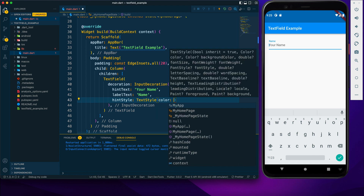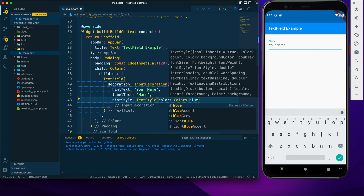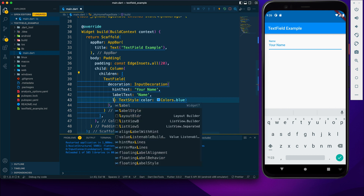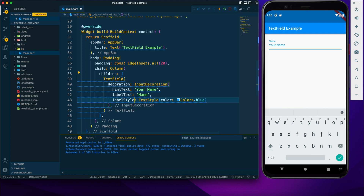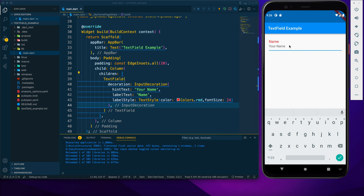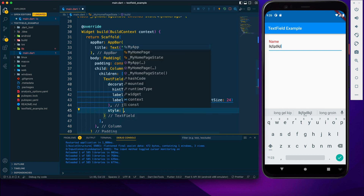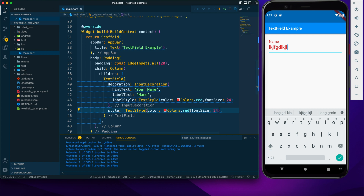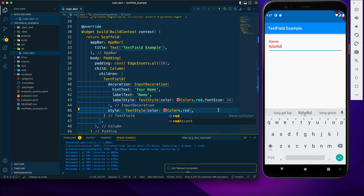To customize the hint we have hintStyle, where we provide a TextStyle — for example setting a color to blue. For the label we have labelStyle; let's set it to red and add a custom font. To style the text the user types, we go outside the decoration and provide a style property with a TextStyle.